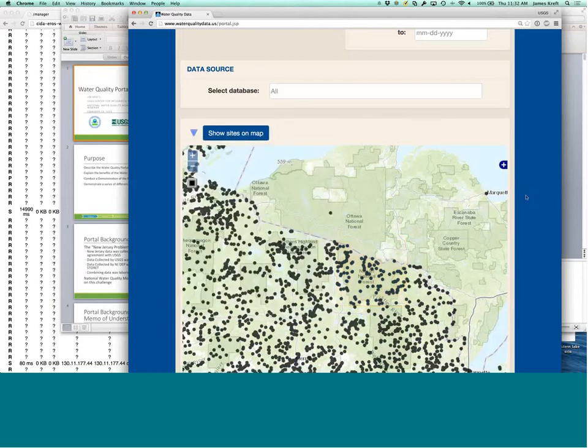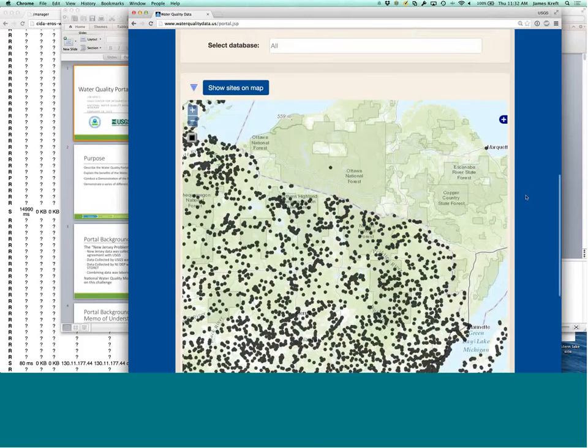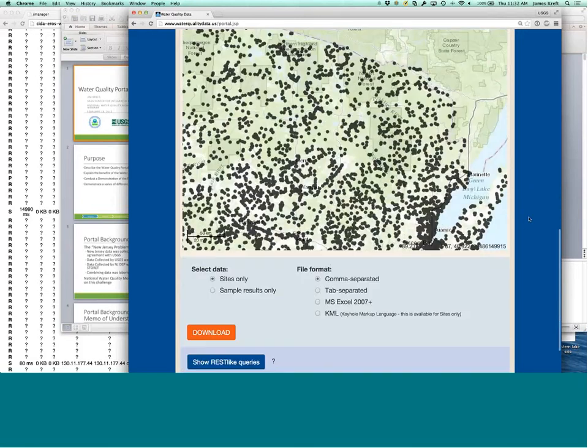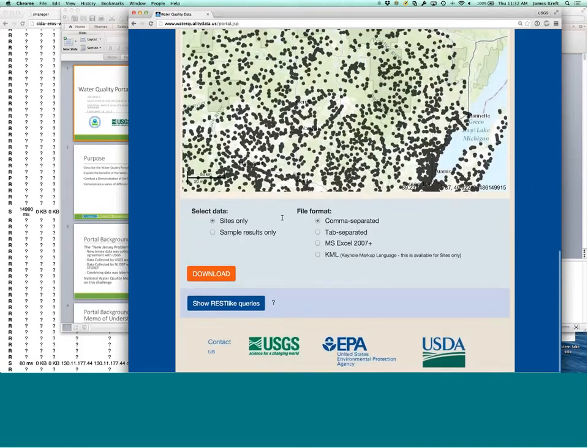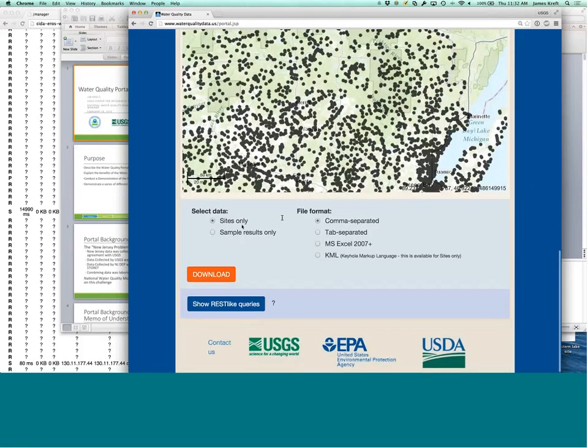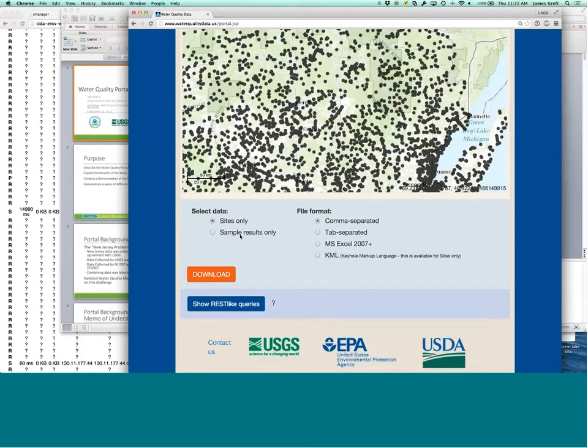To go over a little bit more of the download information, you can download either site information or sample result information. And site information has all the different metadata about the site, where the site is located, what type of site it is, what the, who the responsible organization is for that site.